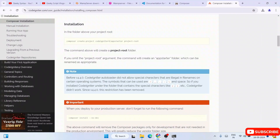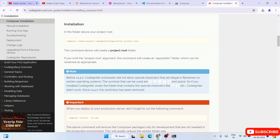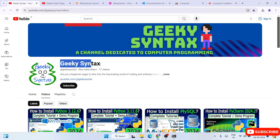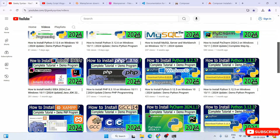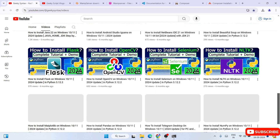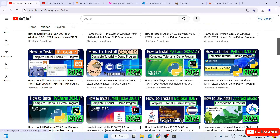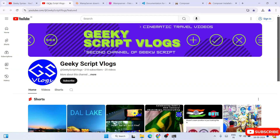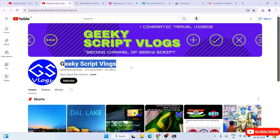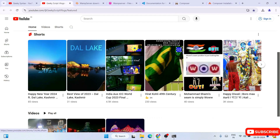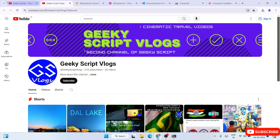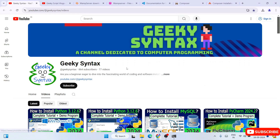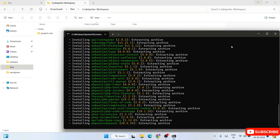While the installation is running, please do subscribe to the Geeky Syntax channel — I regularly post a lot of coding-related videos. If you subscribe to Geeky Syntax and the Geeky Skip blogging channel, that really motivates me to make more videos. You can also follow me on Instagram and I'll clear all of your doubts.